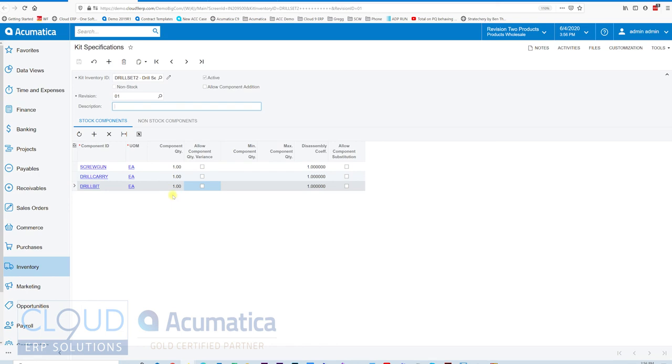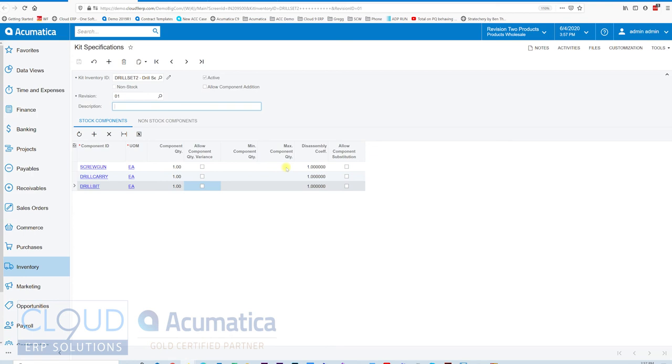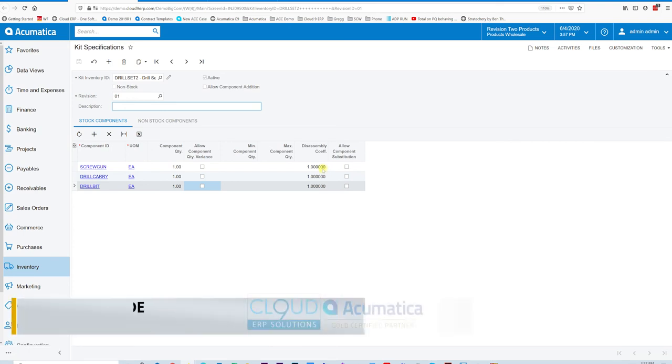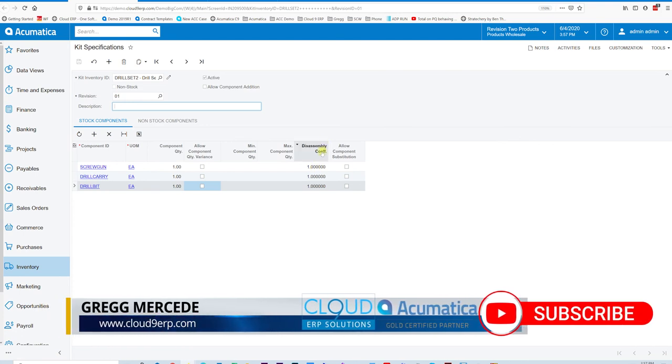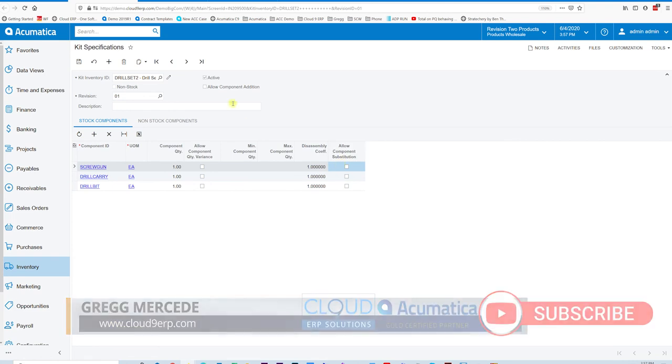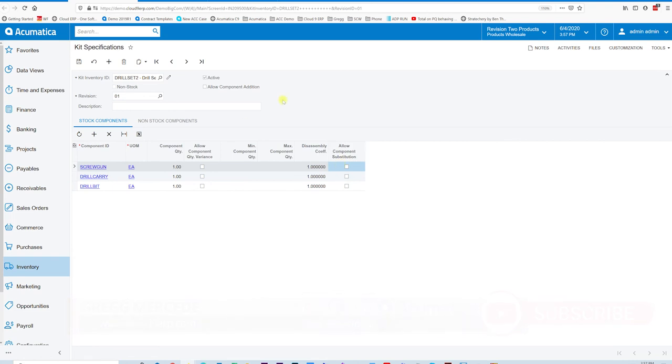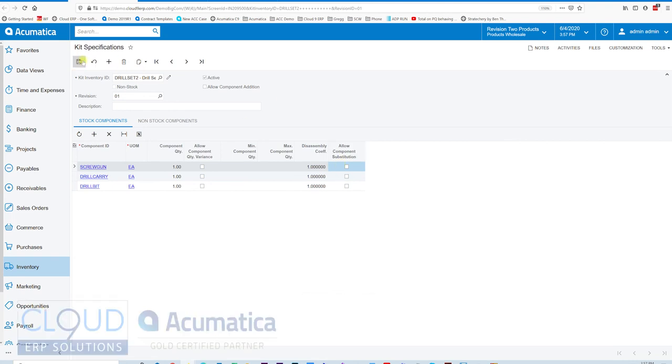Now once again, you have different revisions that we support. You can mark this active. You can allow component additions if you turn this on. And if we move over to the right here, Acumatica allows you to vary the quantities in this assembly process. So minimum component, maximum component. If we decide to reverse this kit assembly, there could be a disassembly coefficient. We're starting to get a little bit into manufacturing, but Acumatica does allow you to have a disassembly waste. And lastly, do I allow component substitution during my kit assembly process? And again, these are just simple features. There's not a lot of depth to them, but for simple things that you might be doing, this may be perfect.